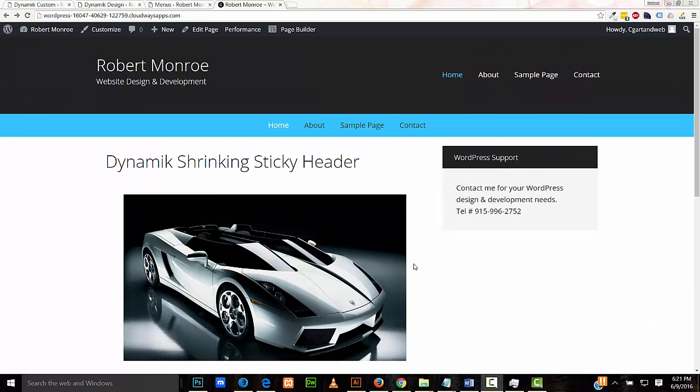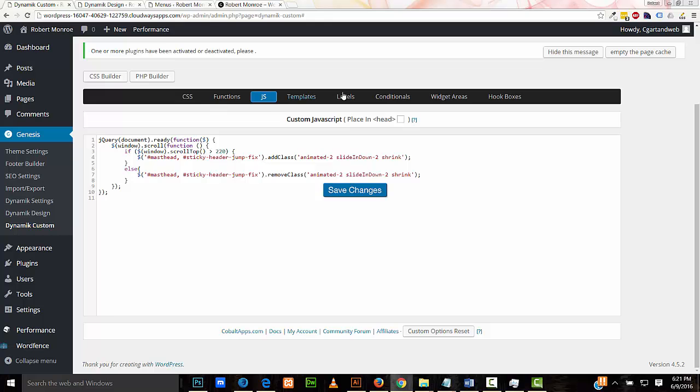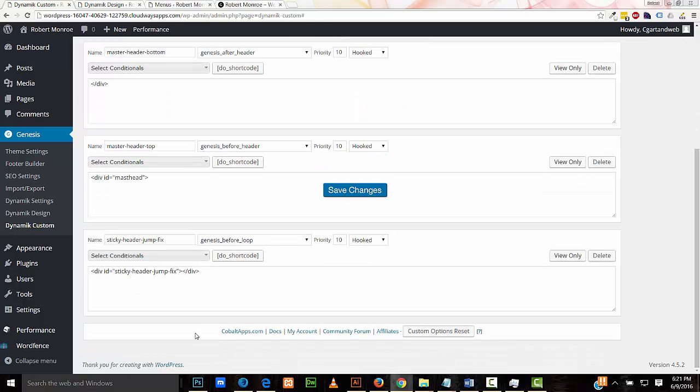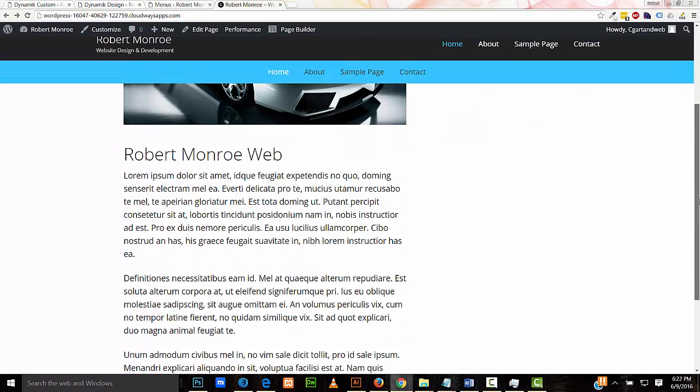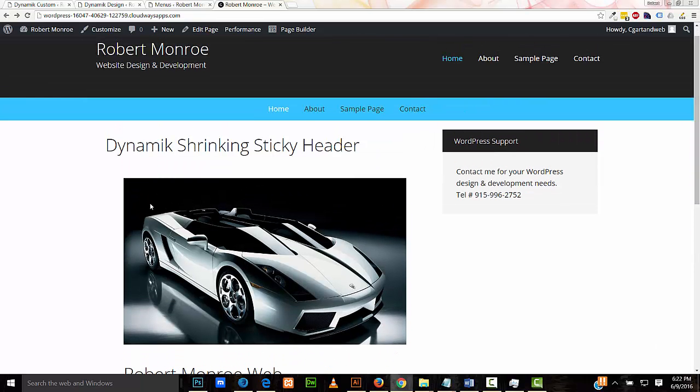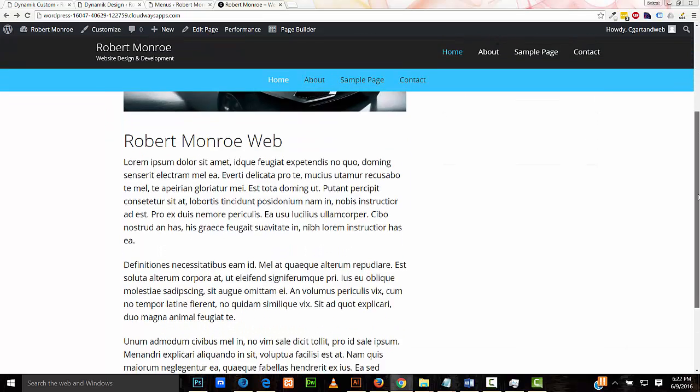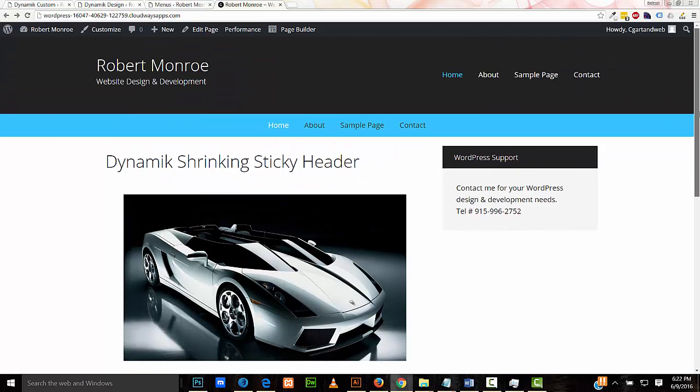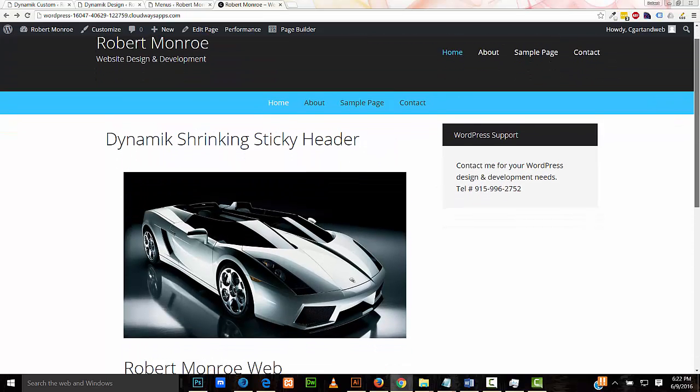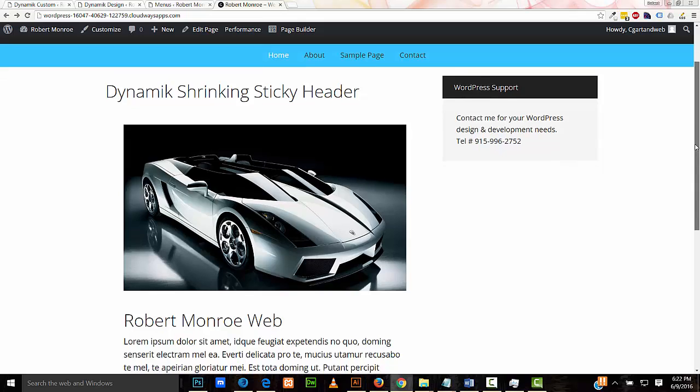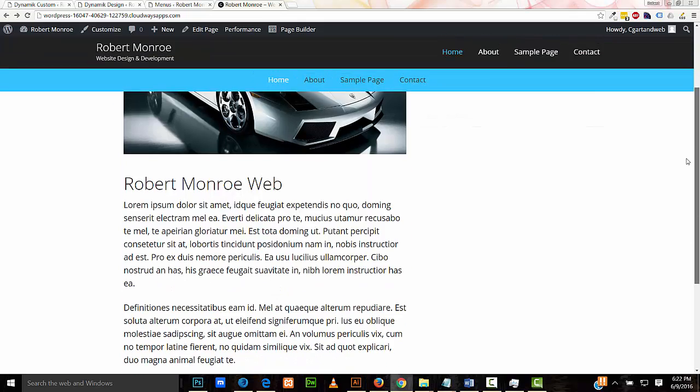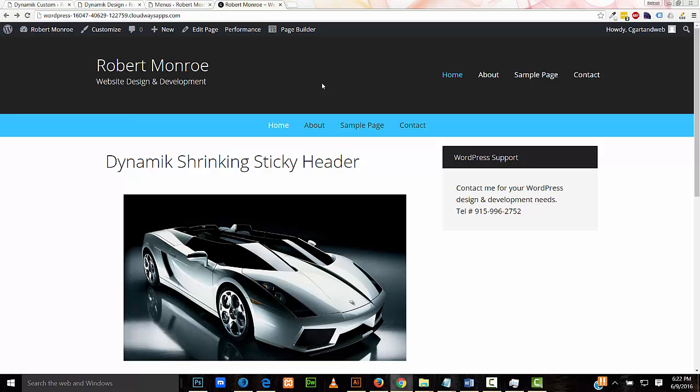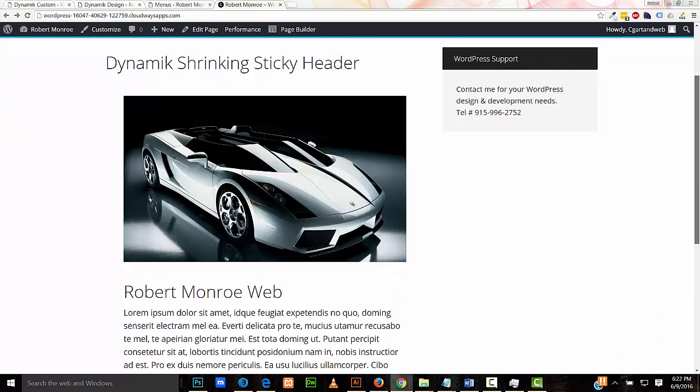In addition to the two hook boxes that contain the header, we also have a third hook box called sticky-header-jump-fix. It is a div that is there to make up the space that we lose underneath the content. You can see how it's jumping there. Look at the picture of the car. As soon as it kicks in, bam, it jumps up. I have some CSS that makes up for the lost space underneath the content when the sticky header is engaged.